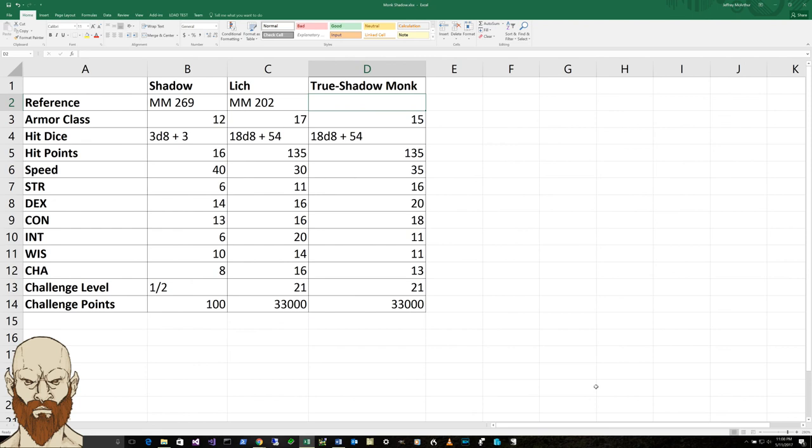He would be the guild master of a monastery of monks following the way of the shadow, which means he's interested in gaining more power and more prestige for his monastery and gaining more followers into the way of the shadow. All of it fits that he wants the way of the shadow.